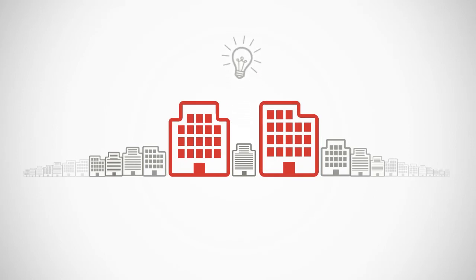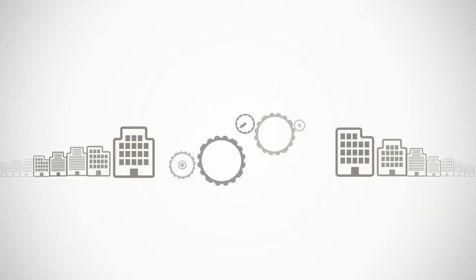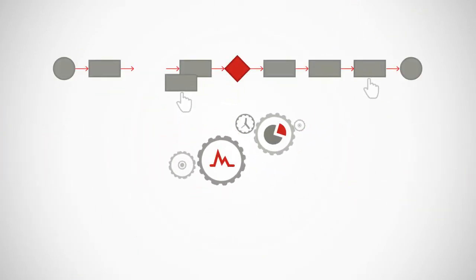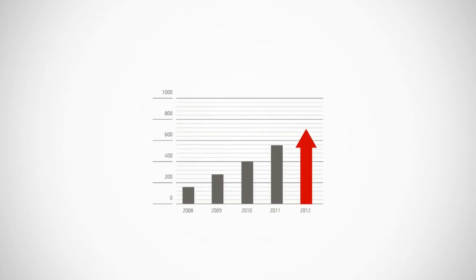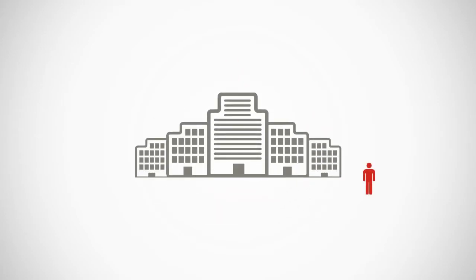Smart companies know that effective business processes are a major competitive advantage and the key to productivity, cost savings, and growth.